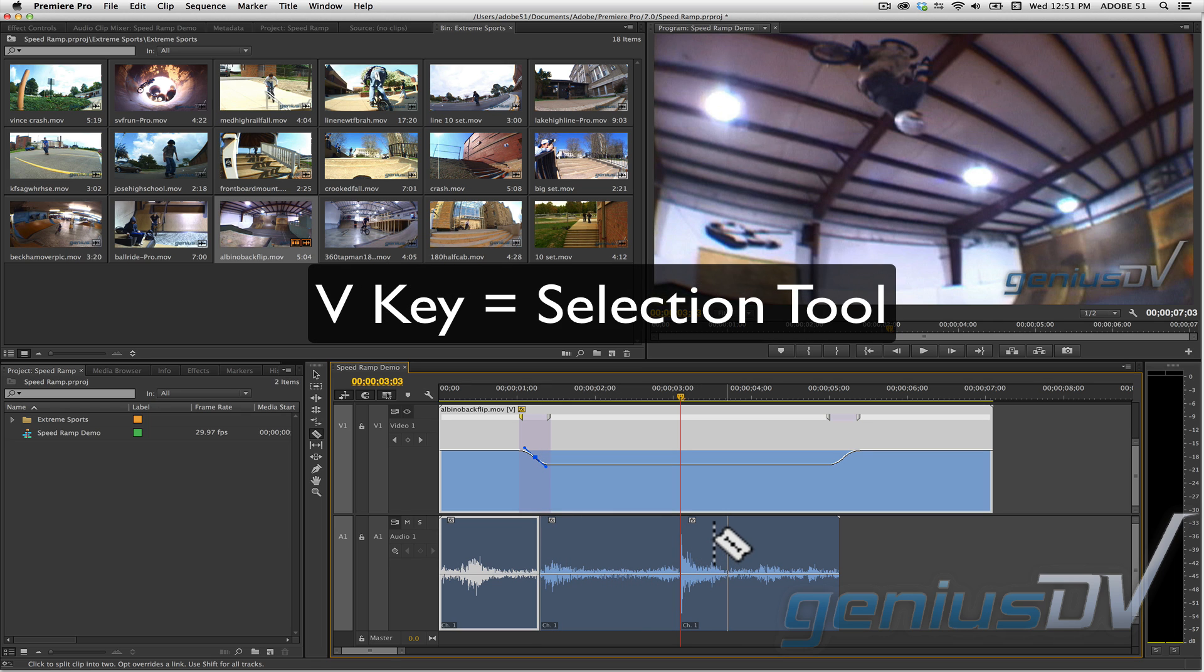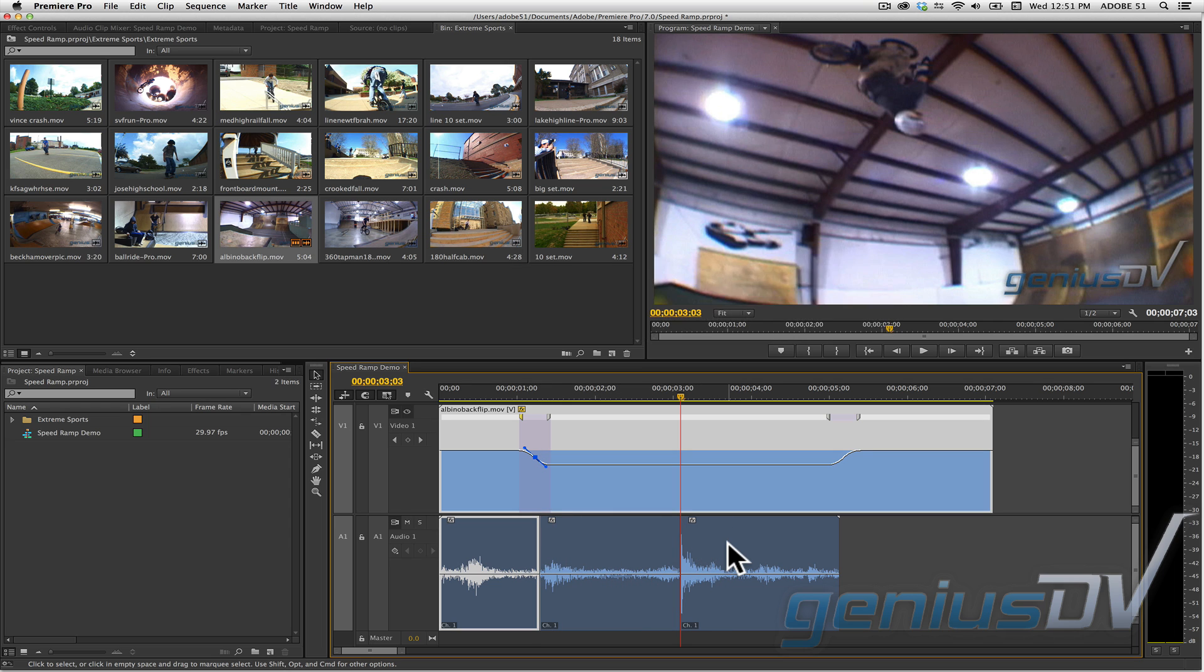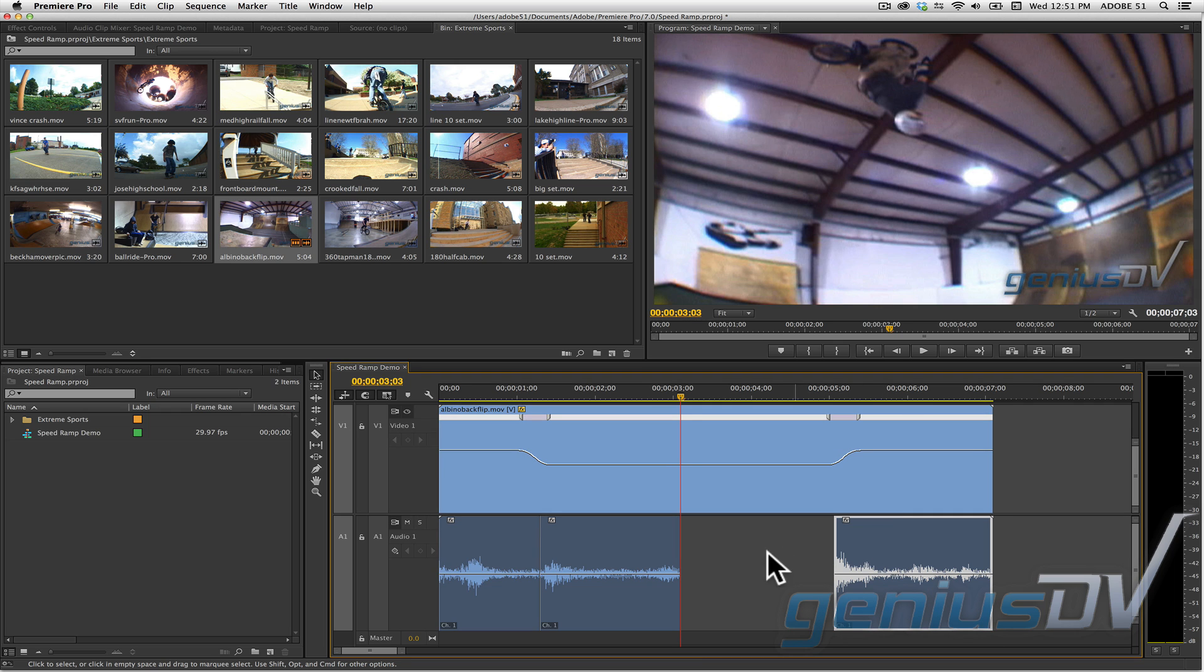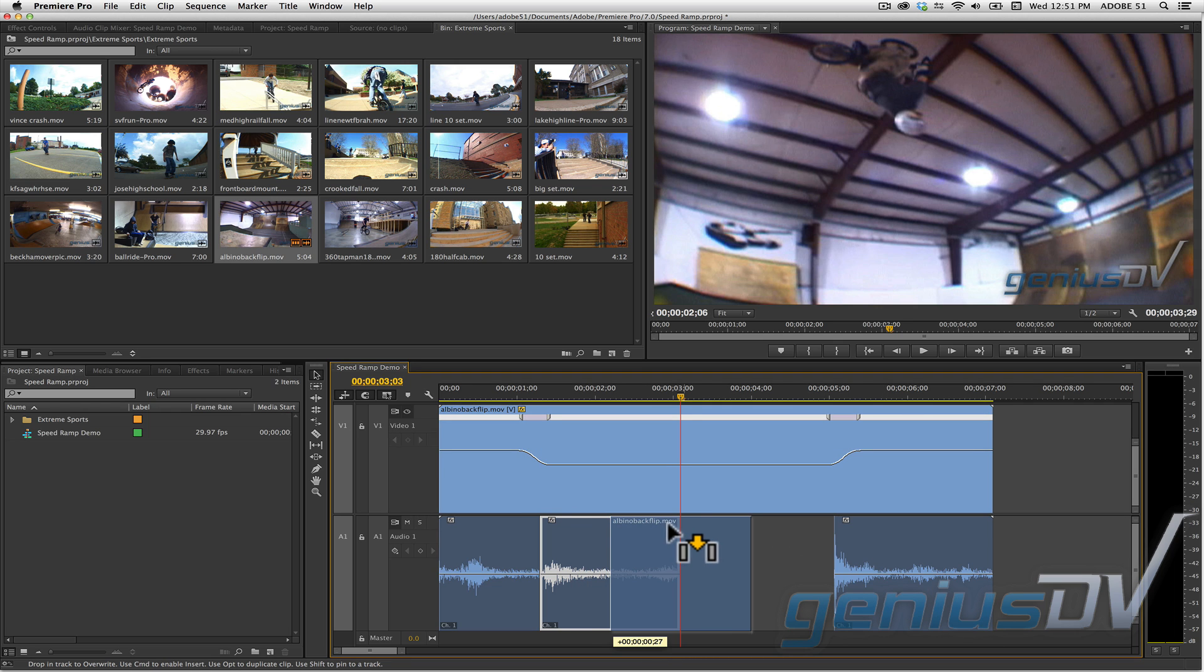Press the V key to reactivate the select tool. Now move the sections of audio so they are in sync with the jump takeoff and landing.